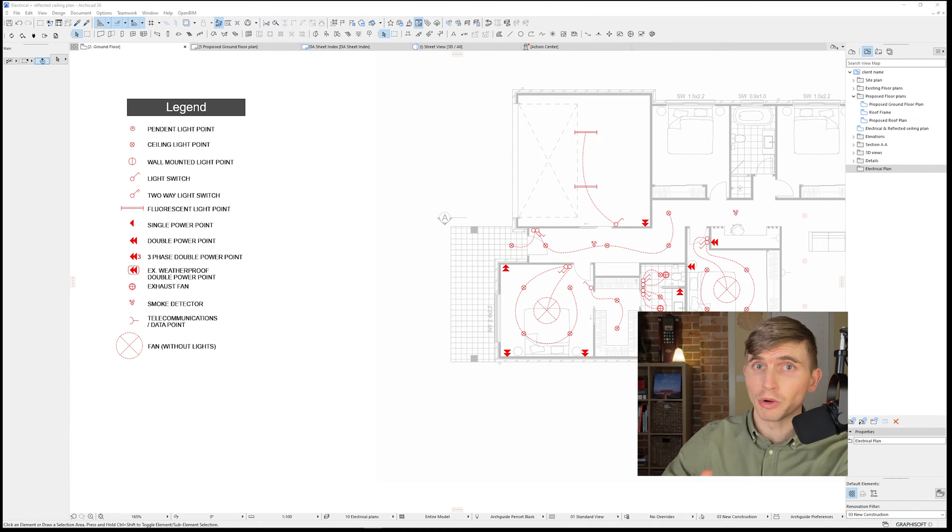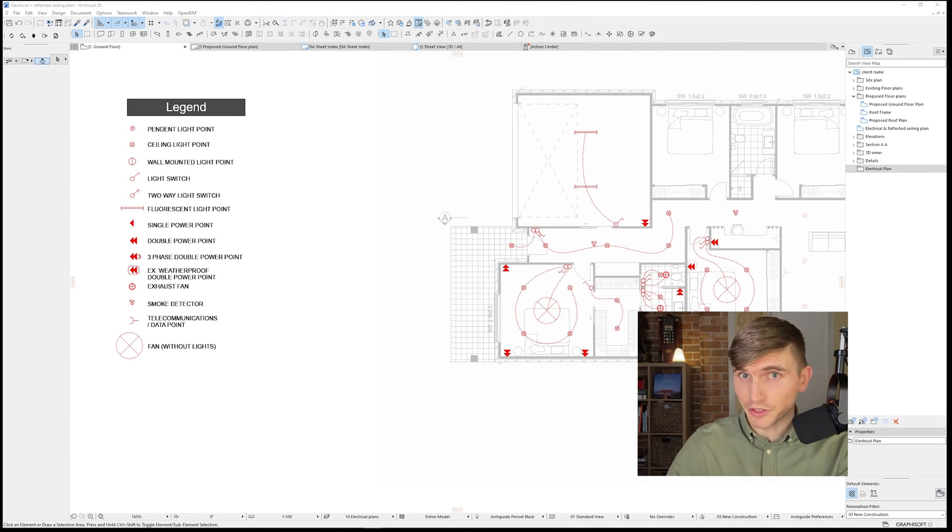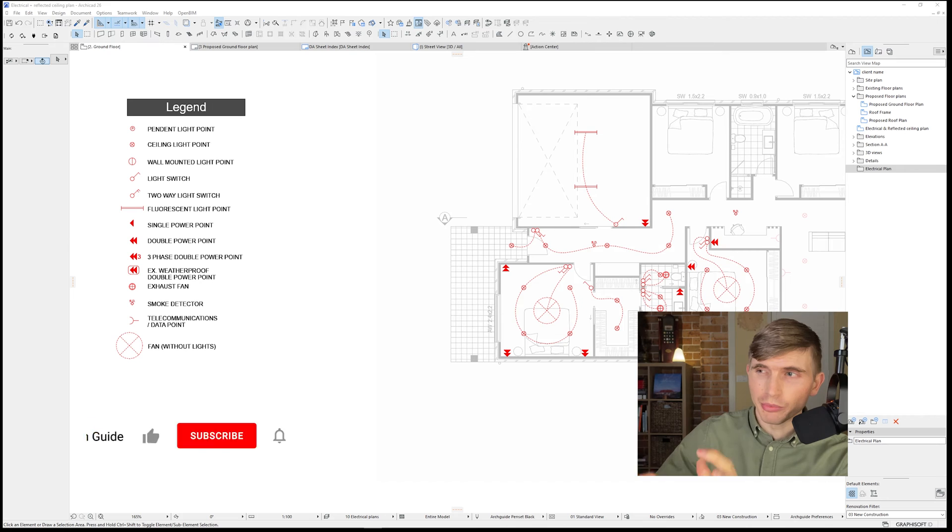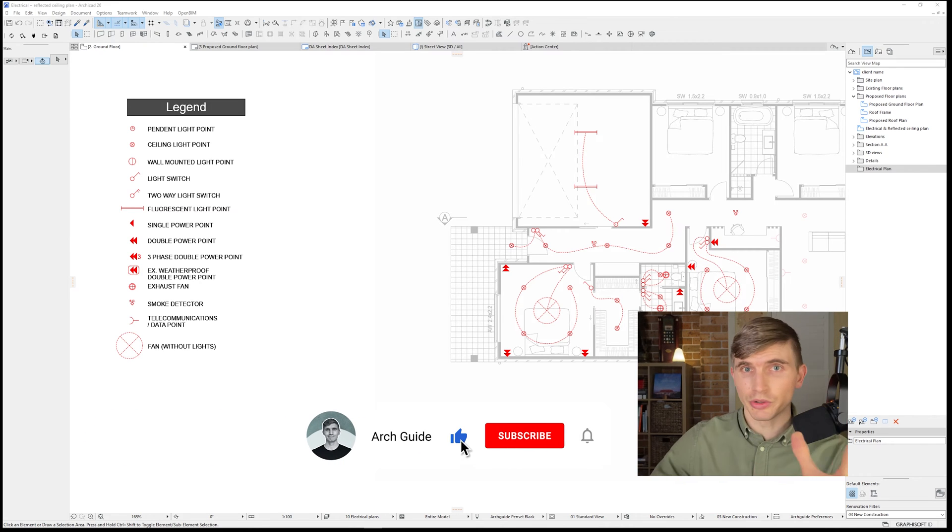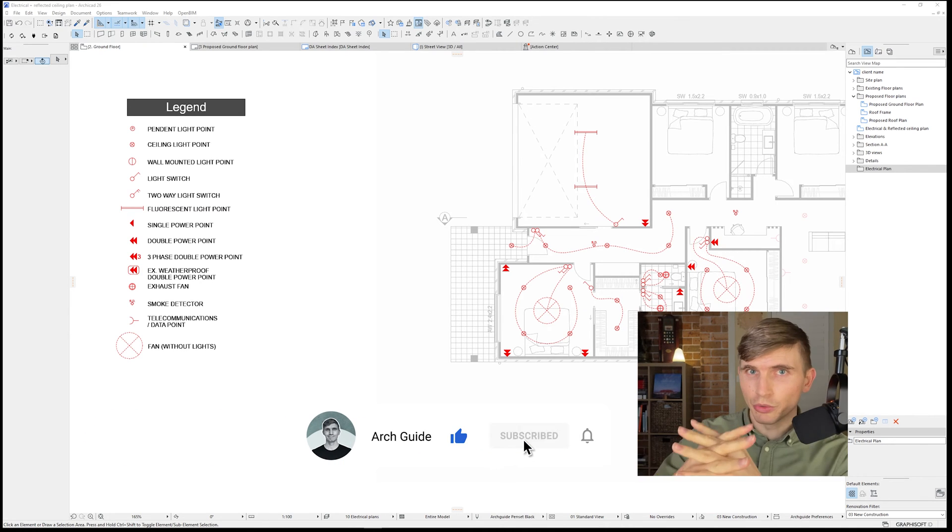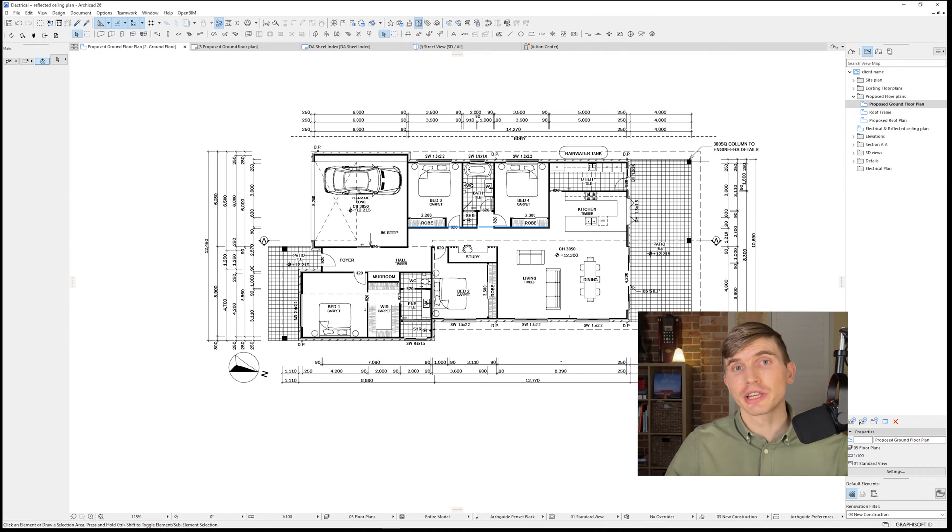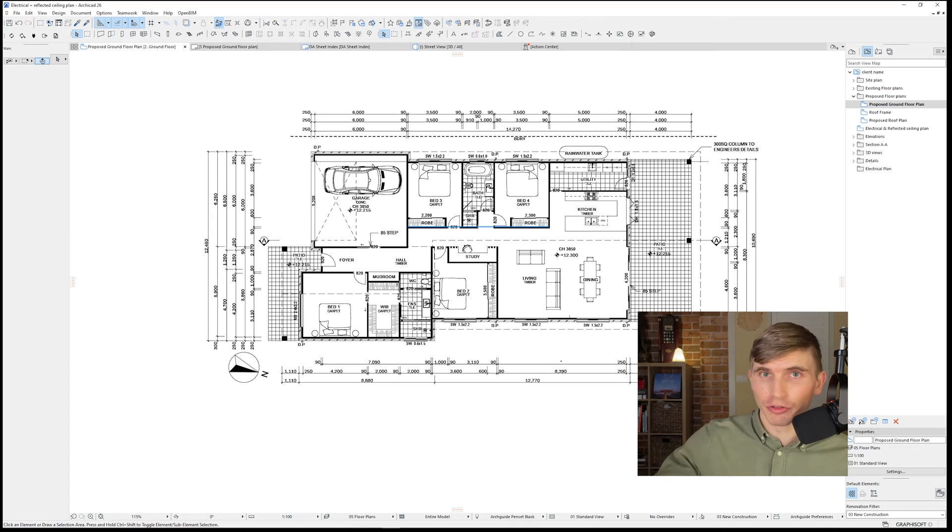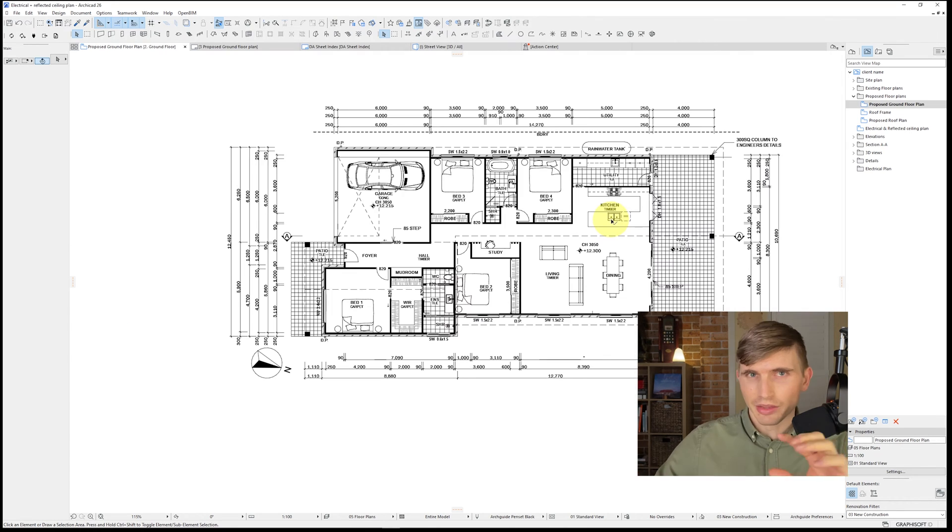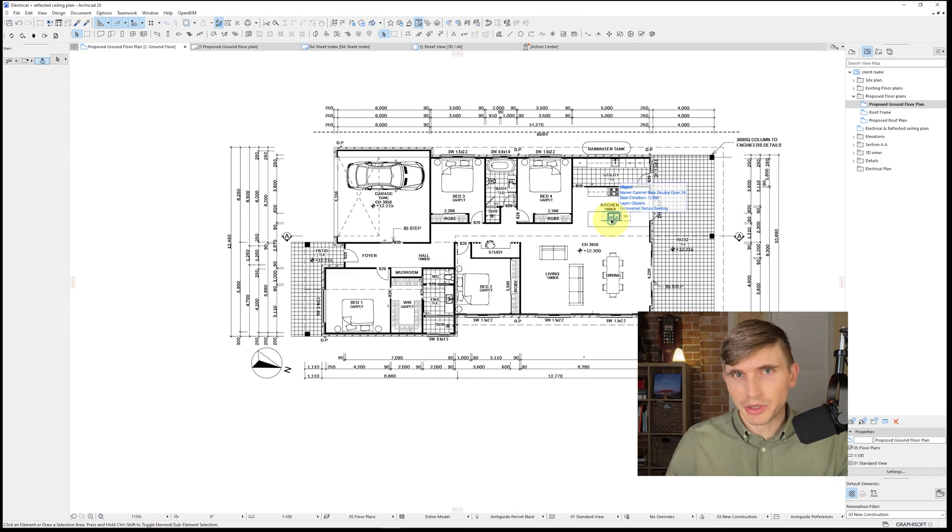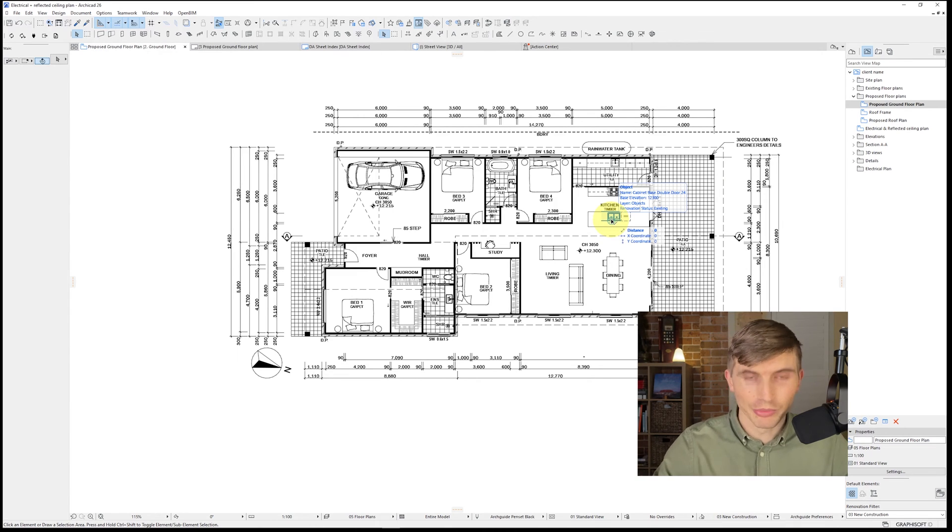Today I'm going to be sharing my typical workflow for setting up an electrical and reflected ceiling plan in ARCHICAD. This is a pretty basic residential project. We're going to combine the two into one plan. So let's kick off from the beginning starting off with our floor plan. To get this to our electrical slash reflected ceiling plan there's just a little bit of boring setup stuff that we need to do but it won't take too long so let's get started.